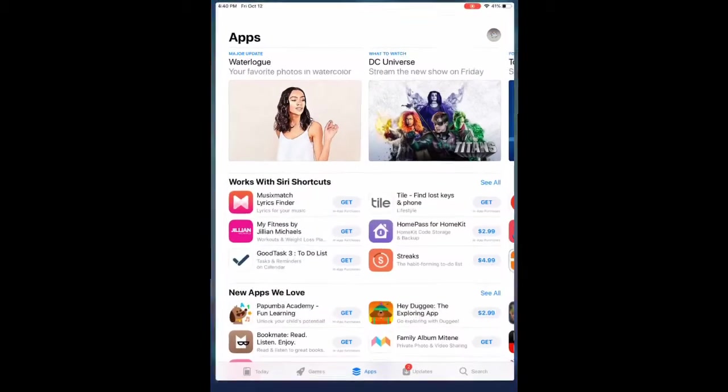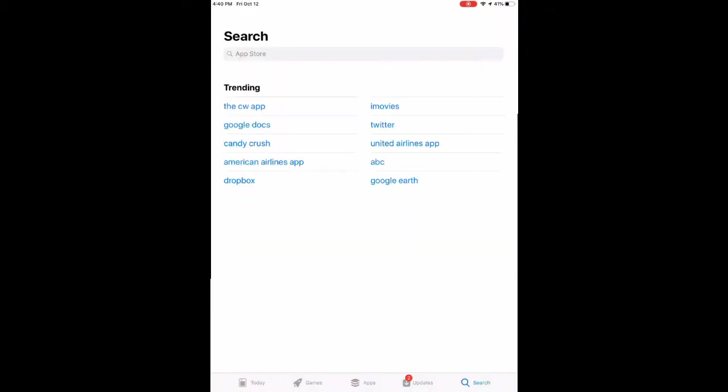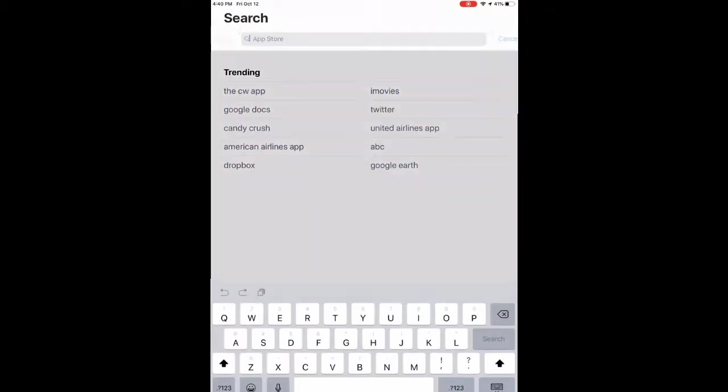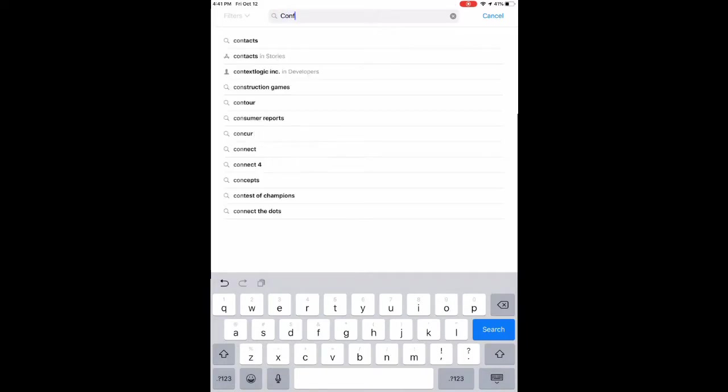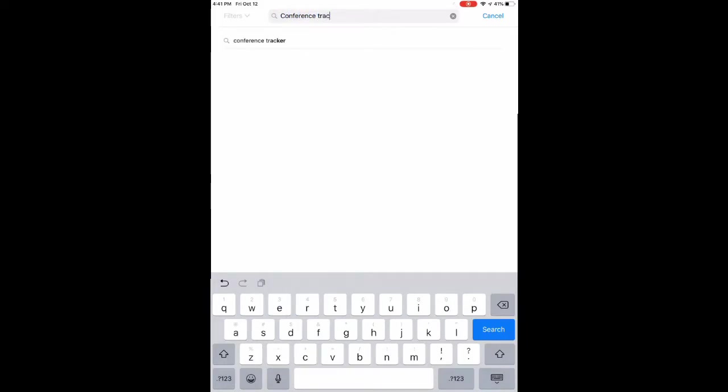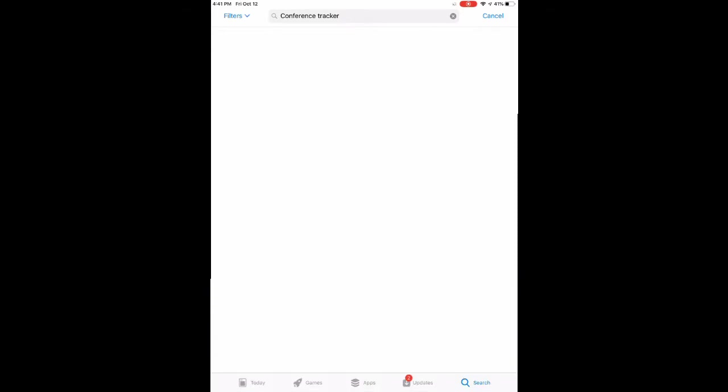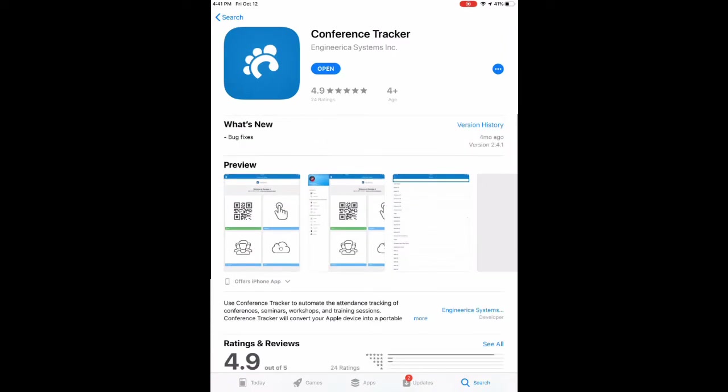Anyway, go ahead and go to the App Store. Look up Conference Tracker. It'll be this blue app with a paw print in the middle of it. Do not mistake it for the green app with the paw print or the orange one. You want the blue one. That's specifically called Conference Tracker. Go ahead and download it. Once it's downloaded, open it up.